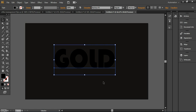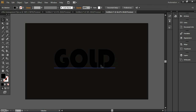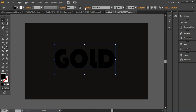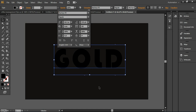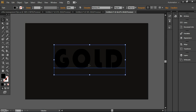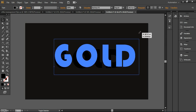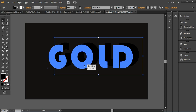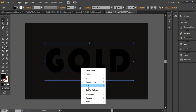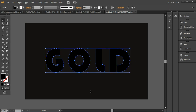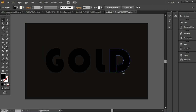Now I'll change the font and go into the Character settings to do proper spacing — I'll set it to 100 so it looks like this. Then I'll scale up the size to adjust the letters, and then convert it to outlines using Create Outlines. Now all layers are converted to outlines so we can work with them.